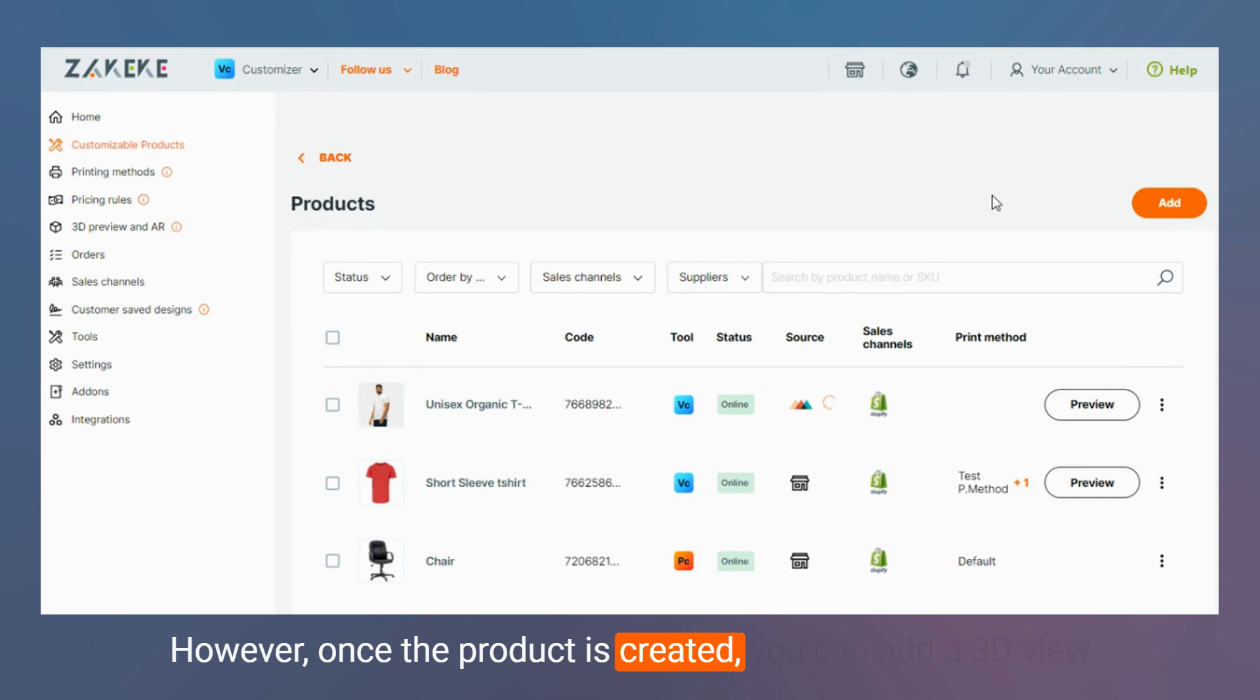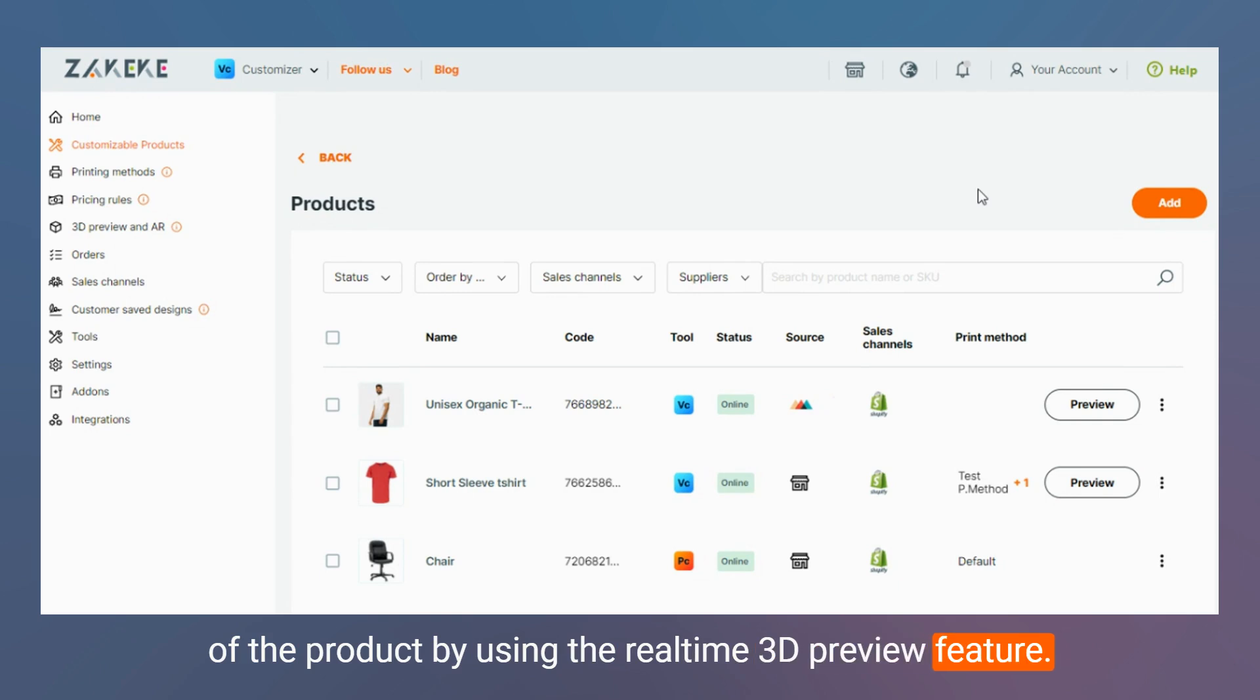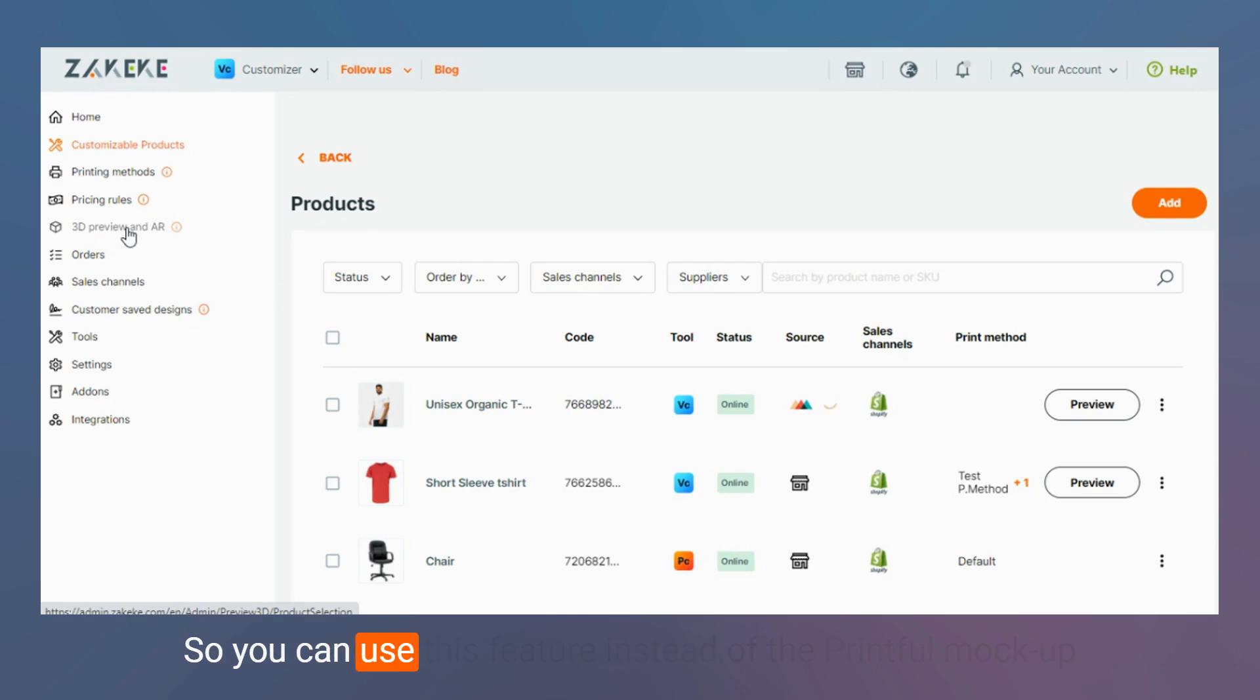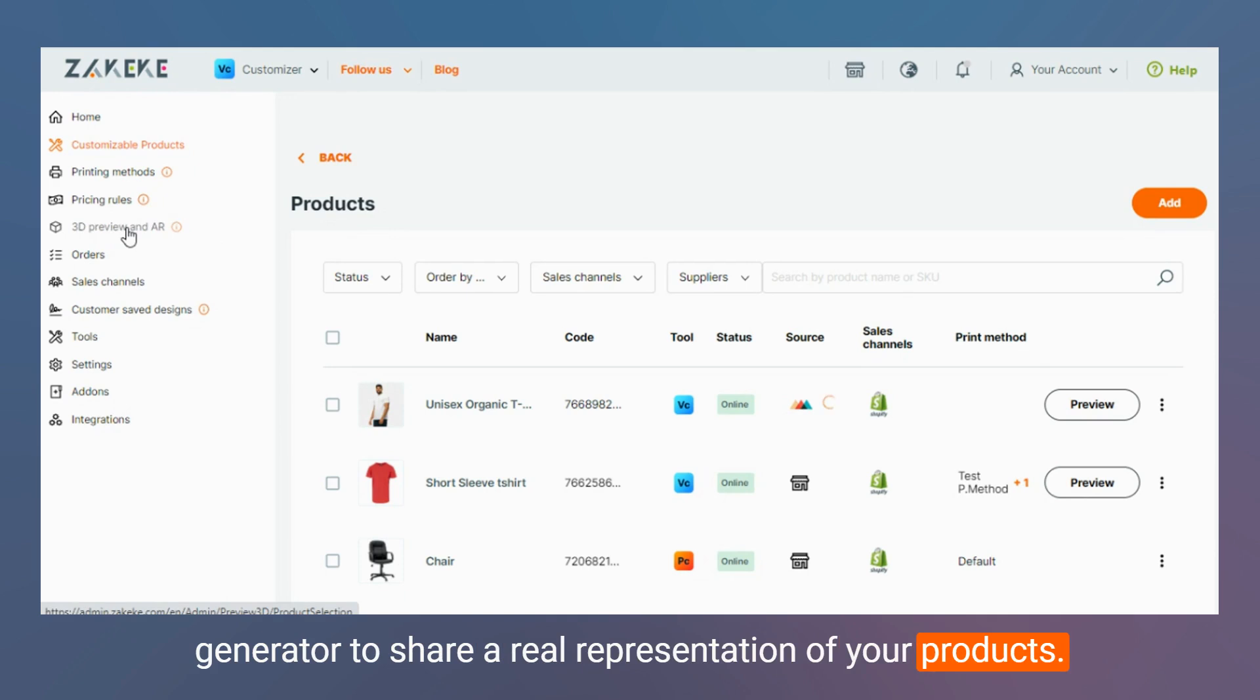Once the product is created, you can add a 3D view of the product by using the real-time 3D preview feature that you can enable here. You can use this feature instead of the Printful mockup generator to show a real representation of your products.